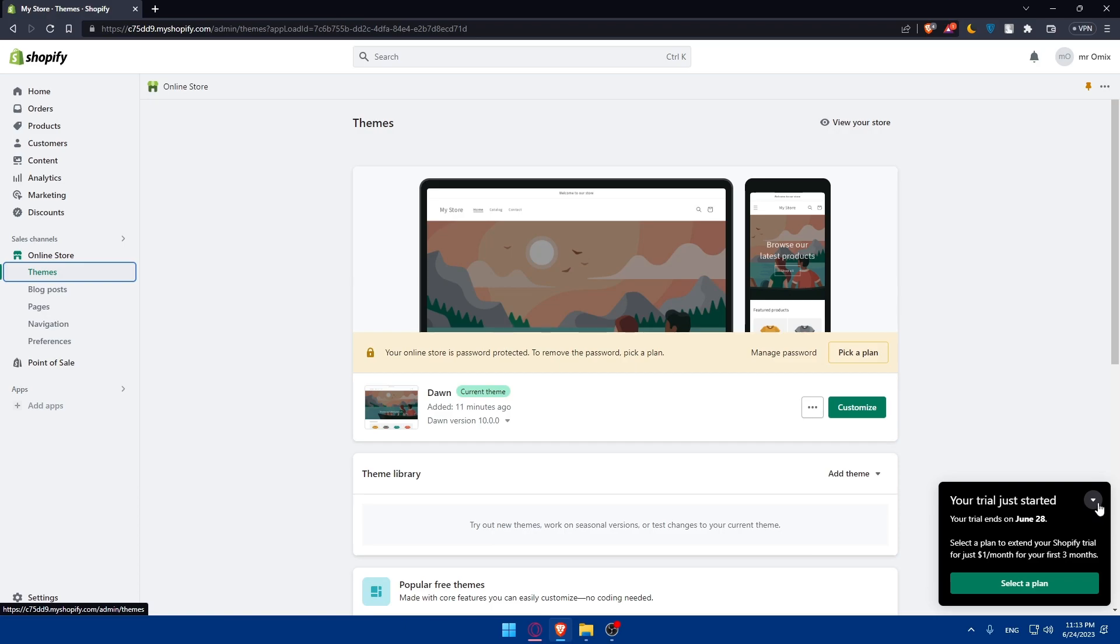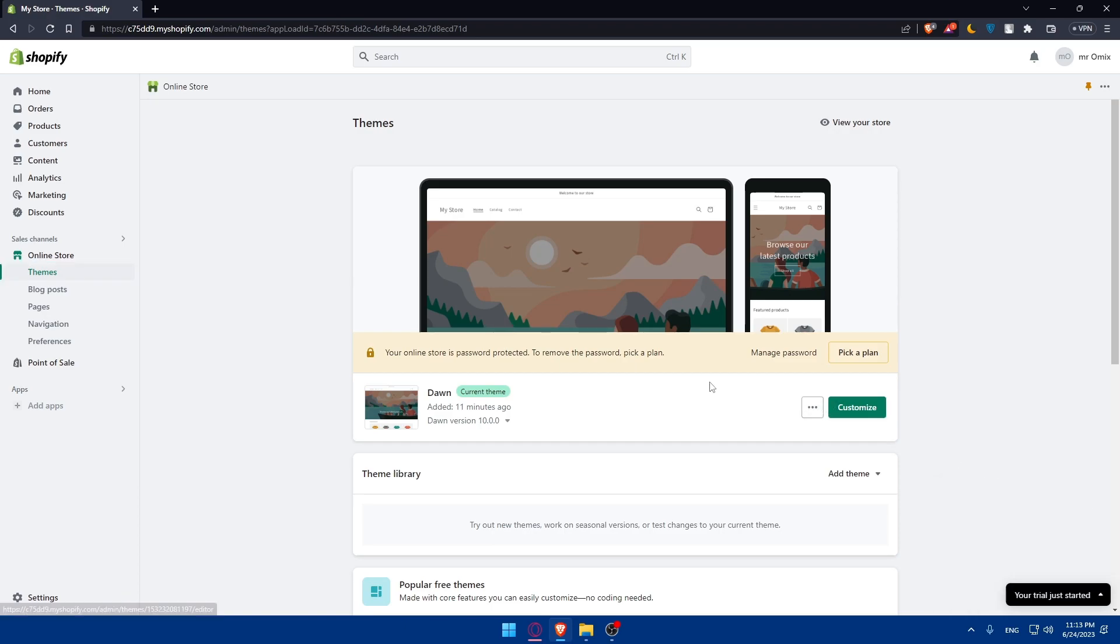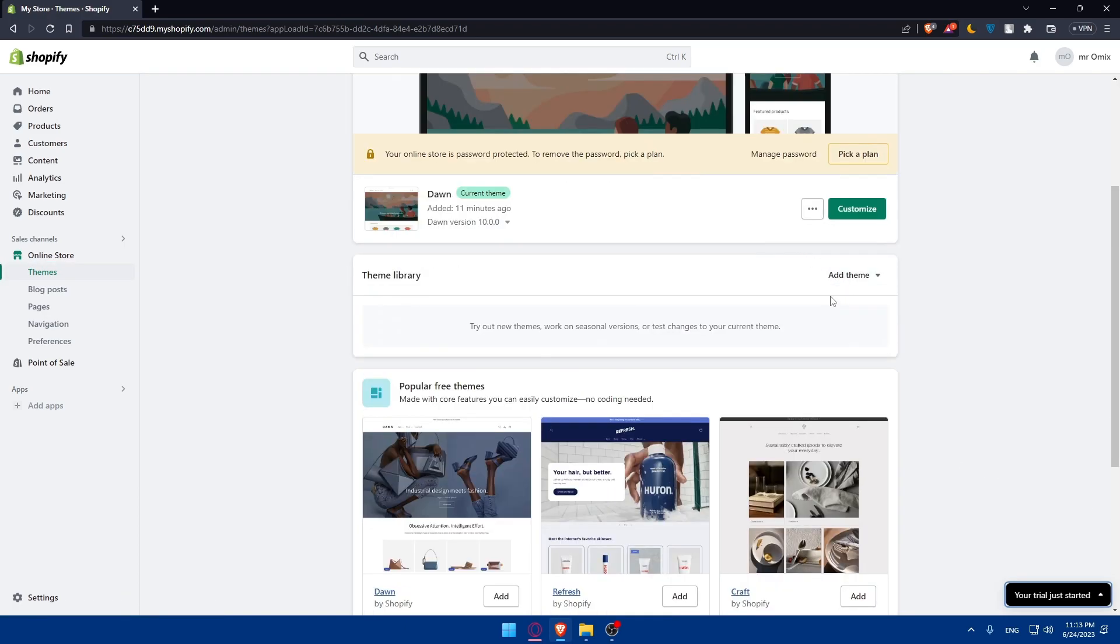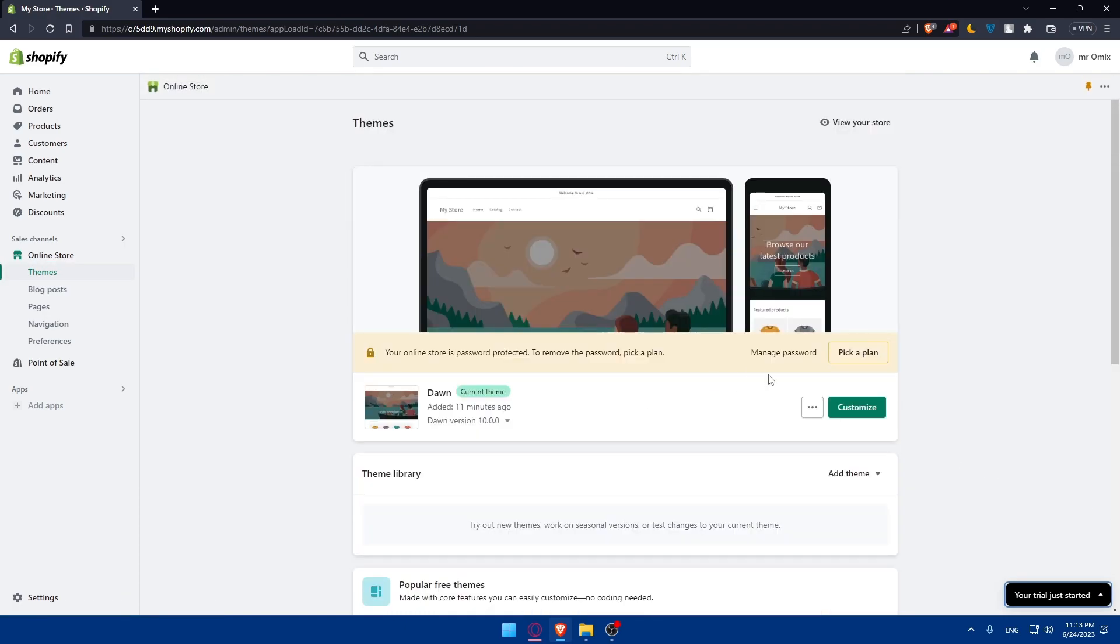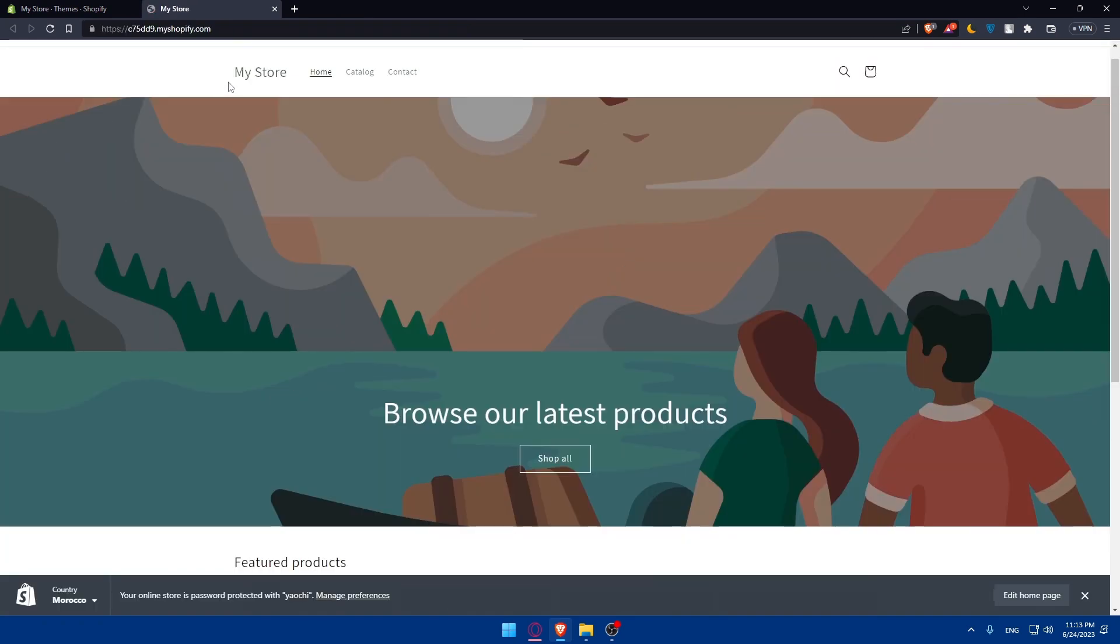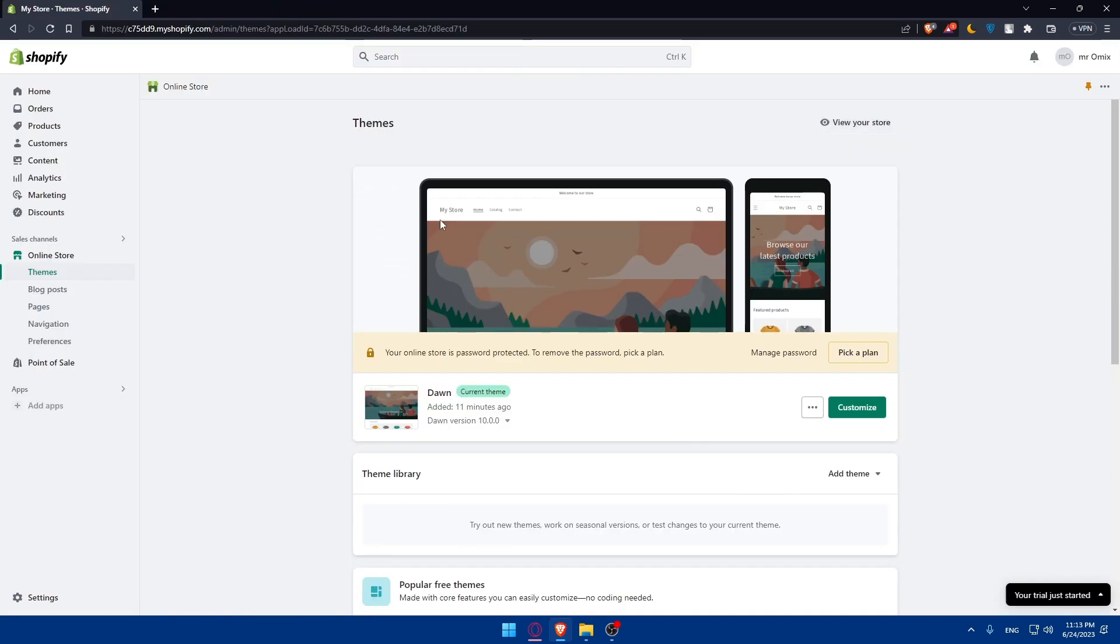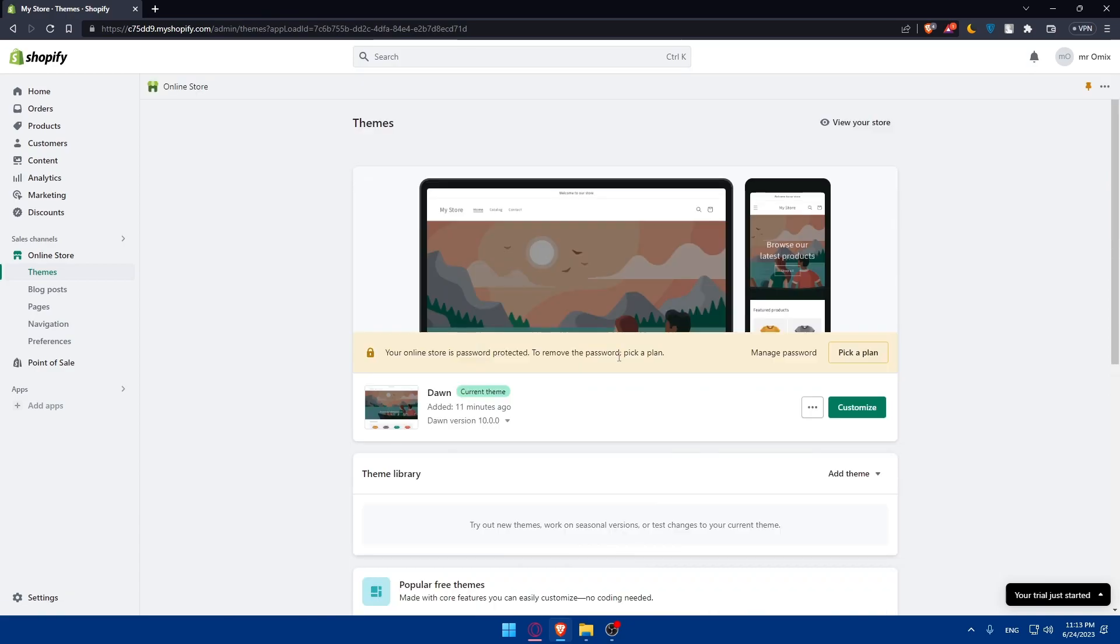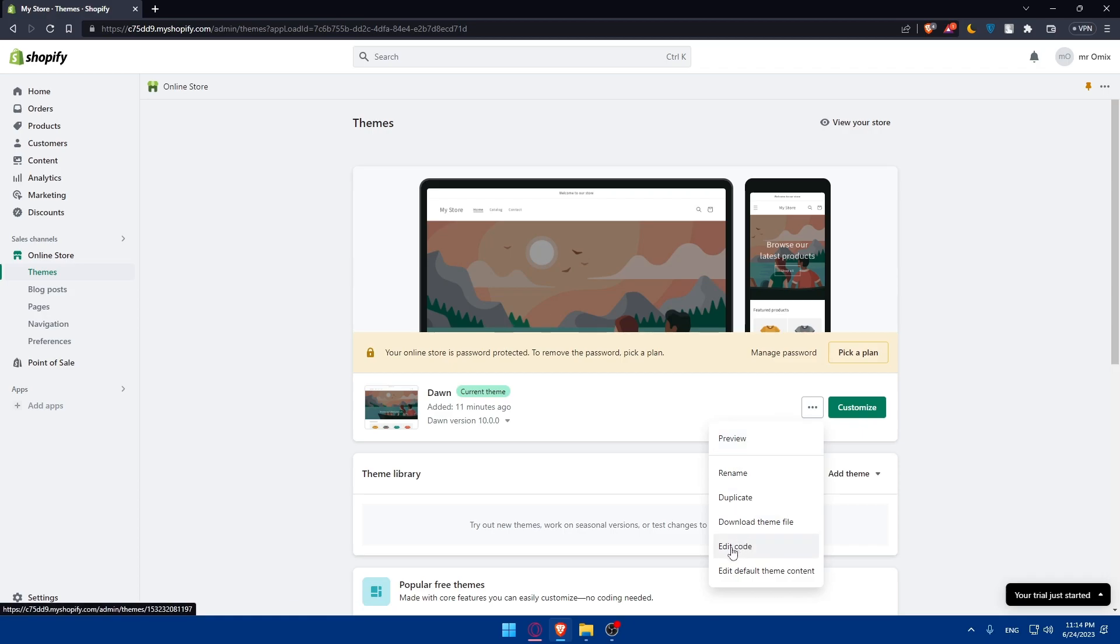Here you'll be able to add themes, customize your website, or even upgrade to a plan if you want. You can even view your store from here. Simply go to the three dots right here on the left of customize and you'll be able to click on edit code.